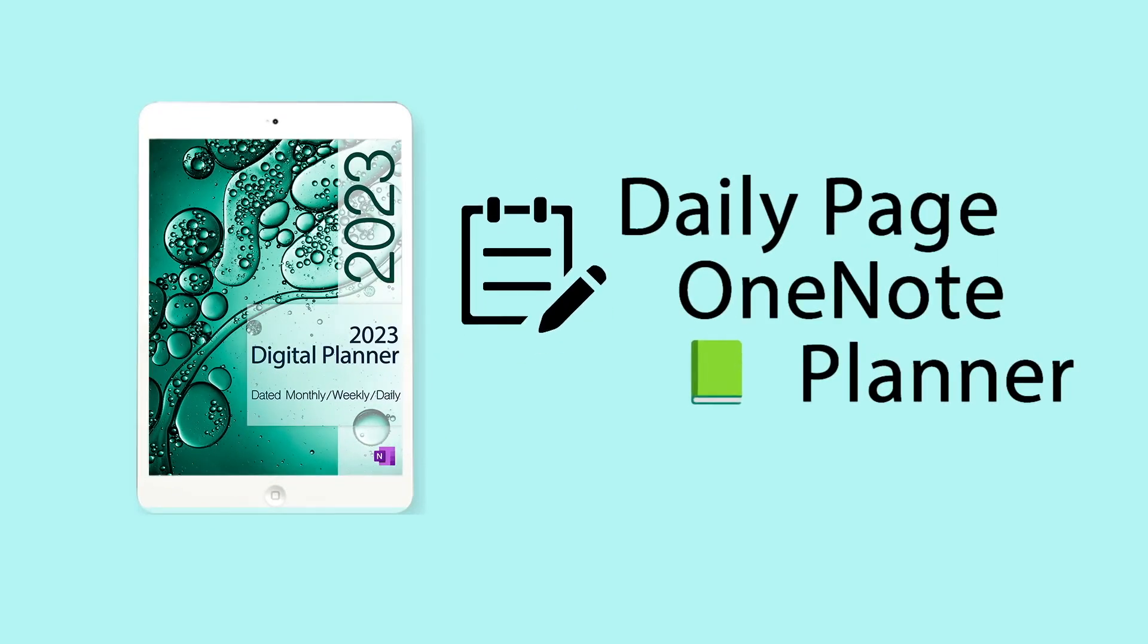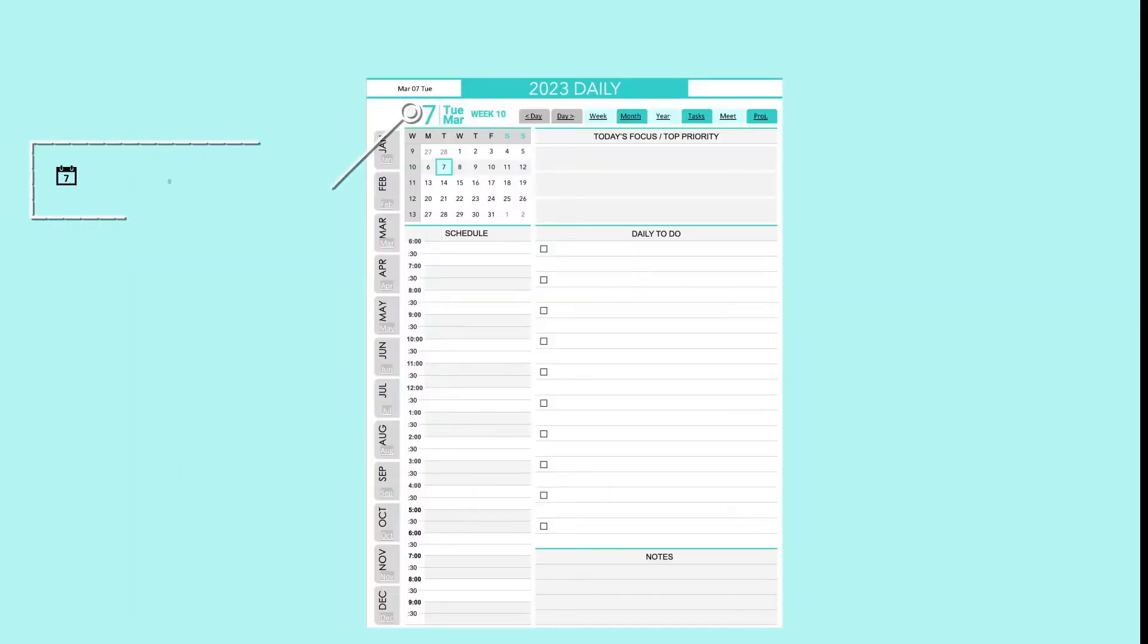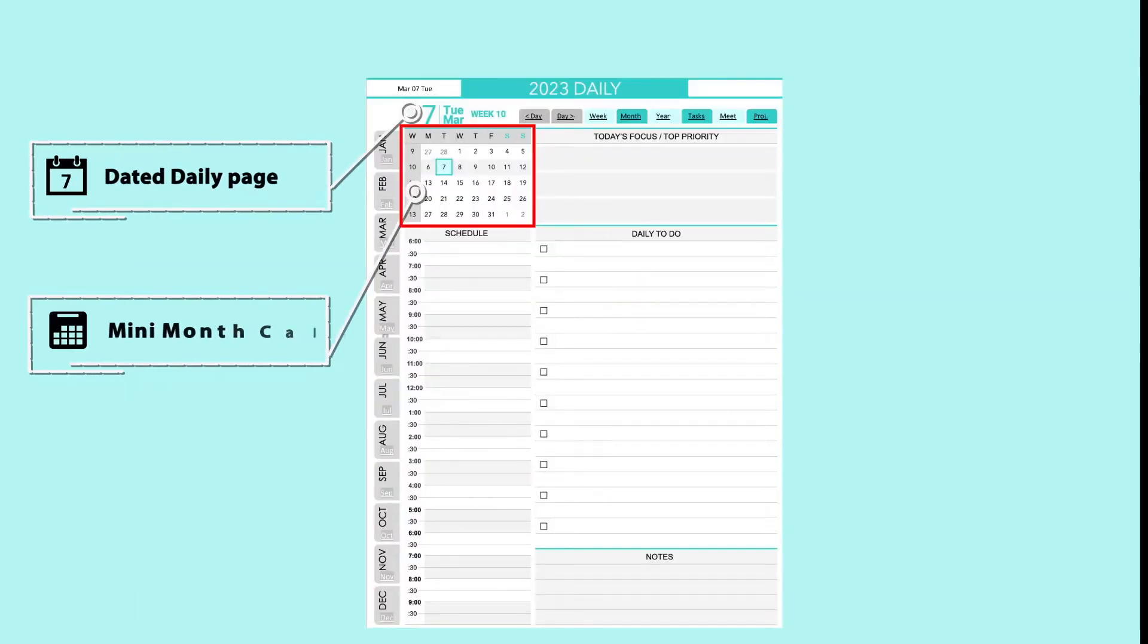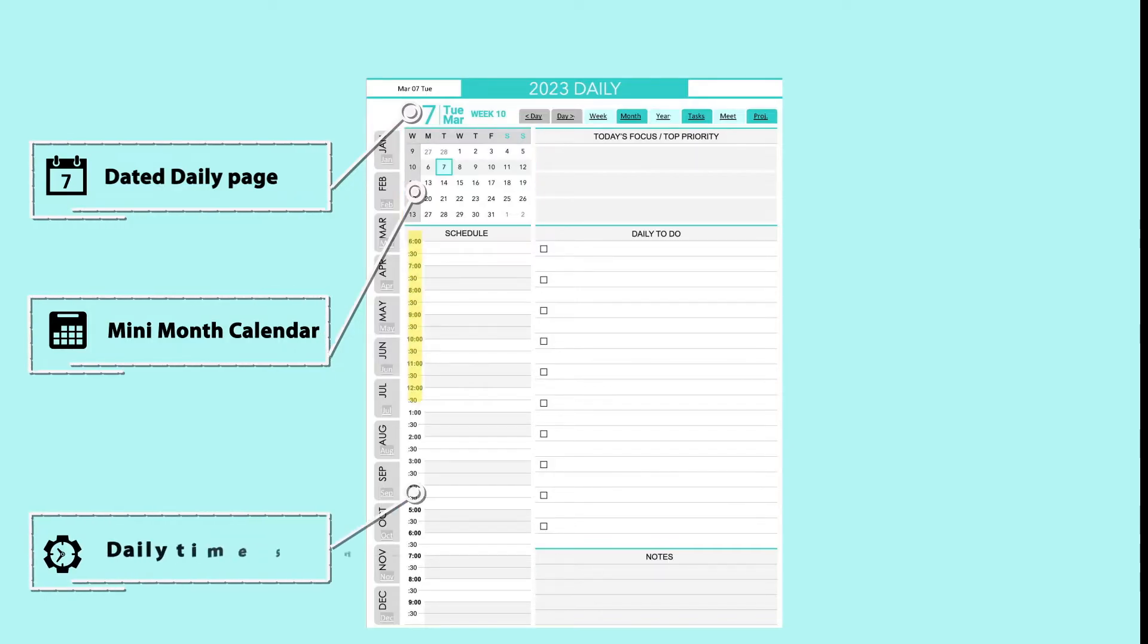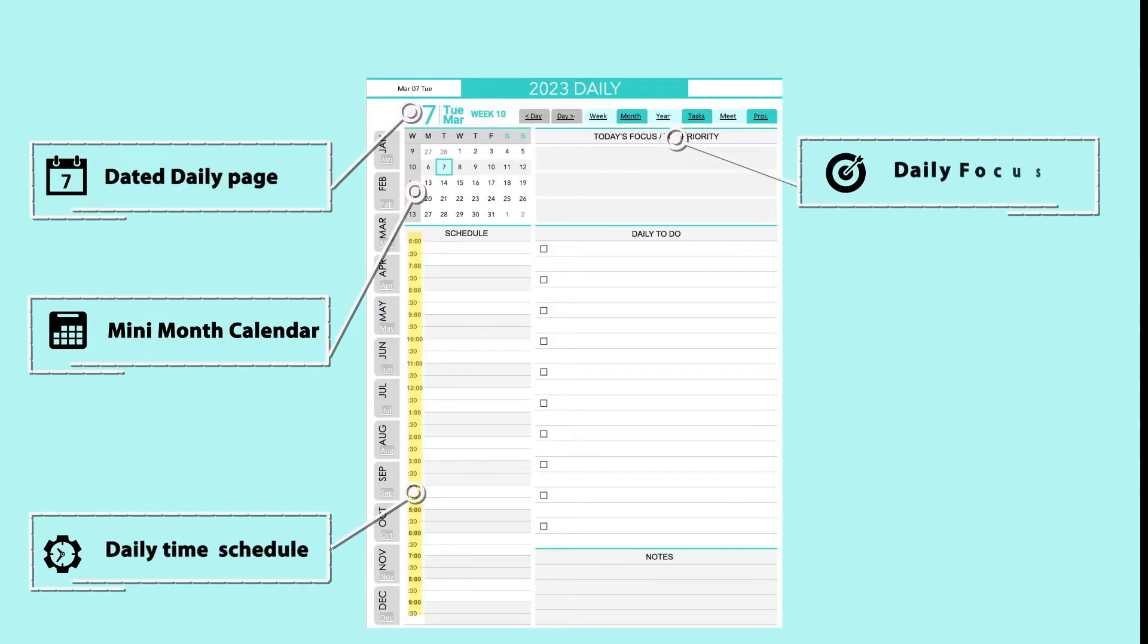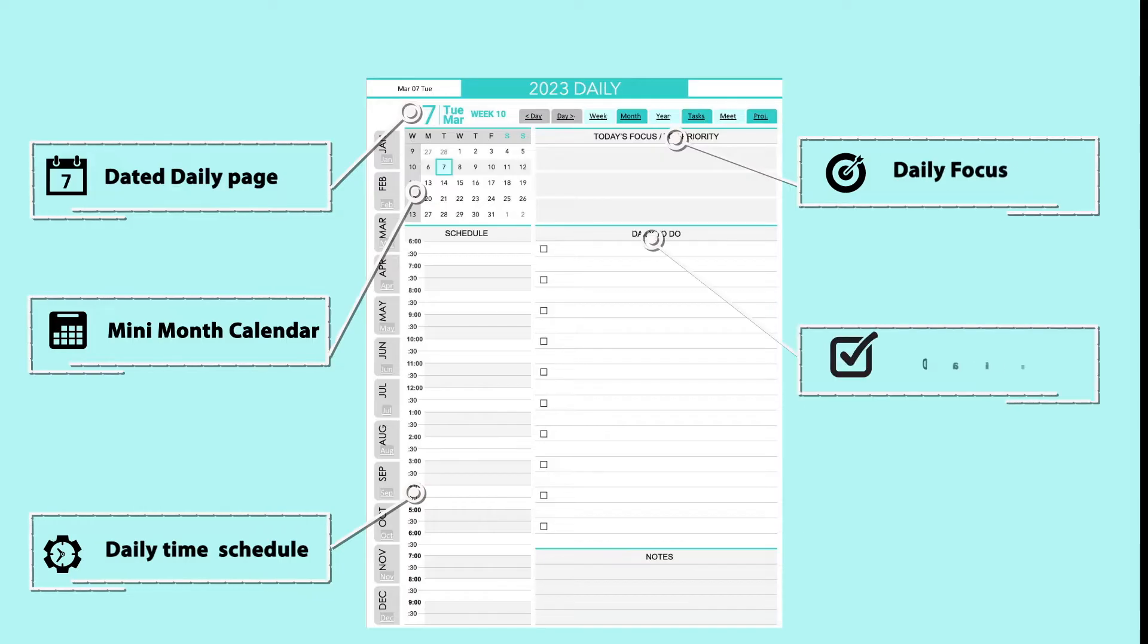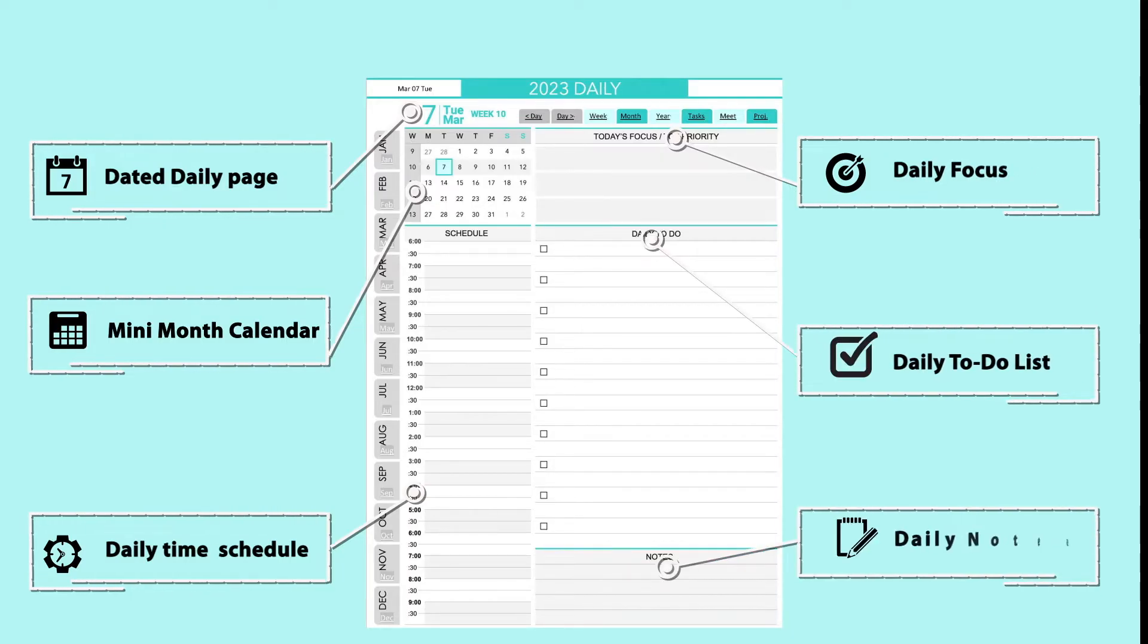Daily Page. Each day has a mini calendar with a highlighted today's date, the time schedule block with increments of 30 minutes, the focus or priority block, the daily to-do list, and a little note section on the bottom of the daily page.